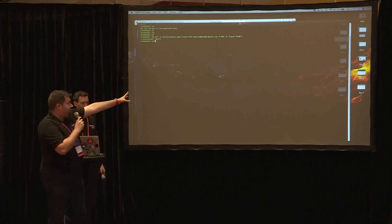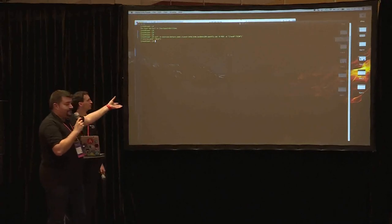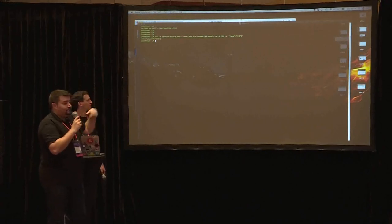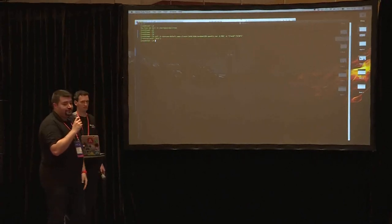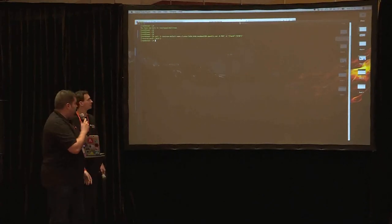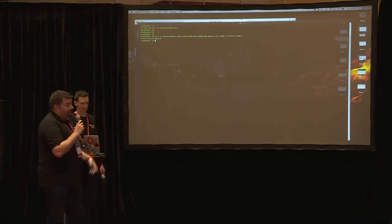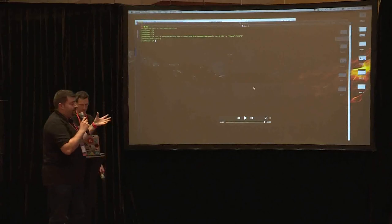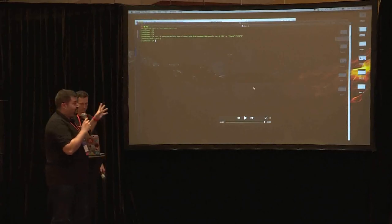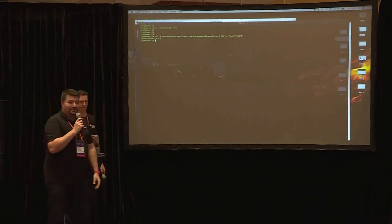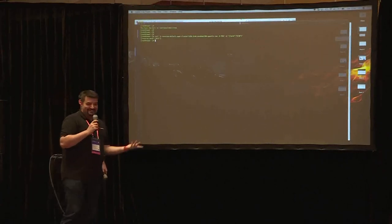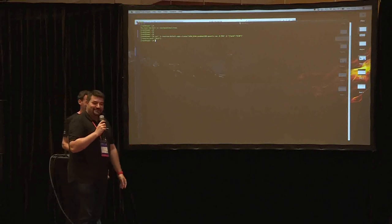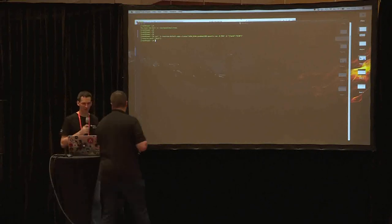And it's a really simple Go application that the only thing that it does is when you call the API with a word, it returns you the reverse word. So this is a really easy and simple use case, but for 10 minutes we didn't have much time to do something nicer. So I hope you like it. Thank you.